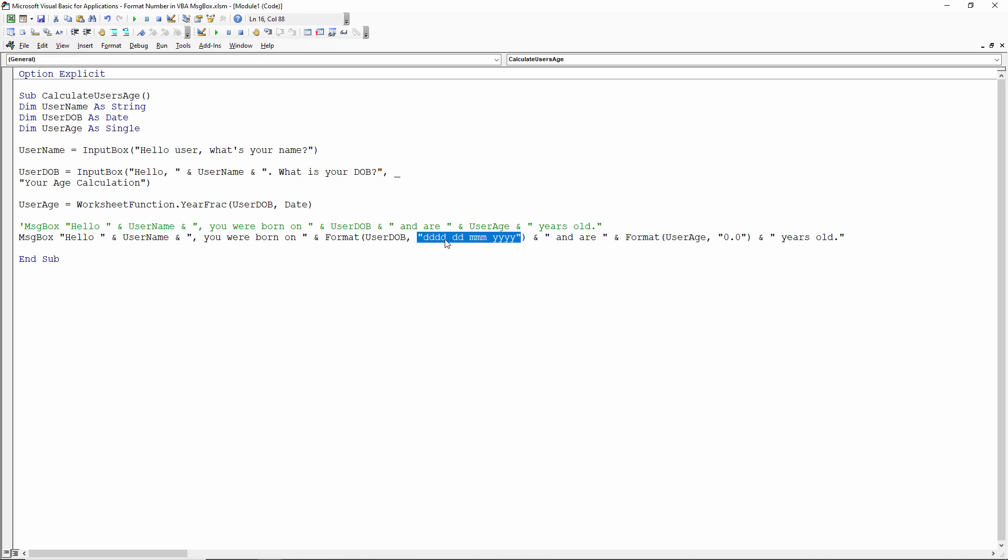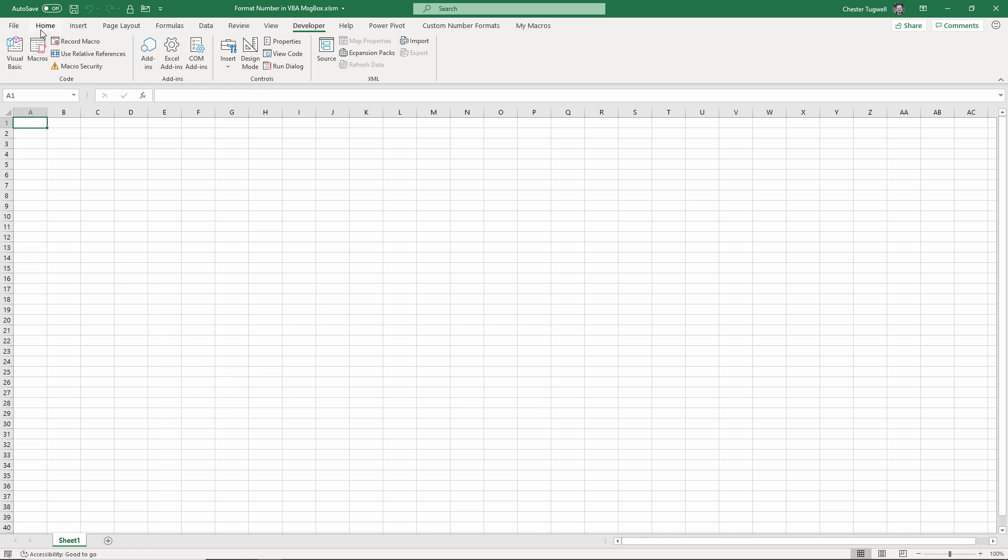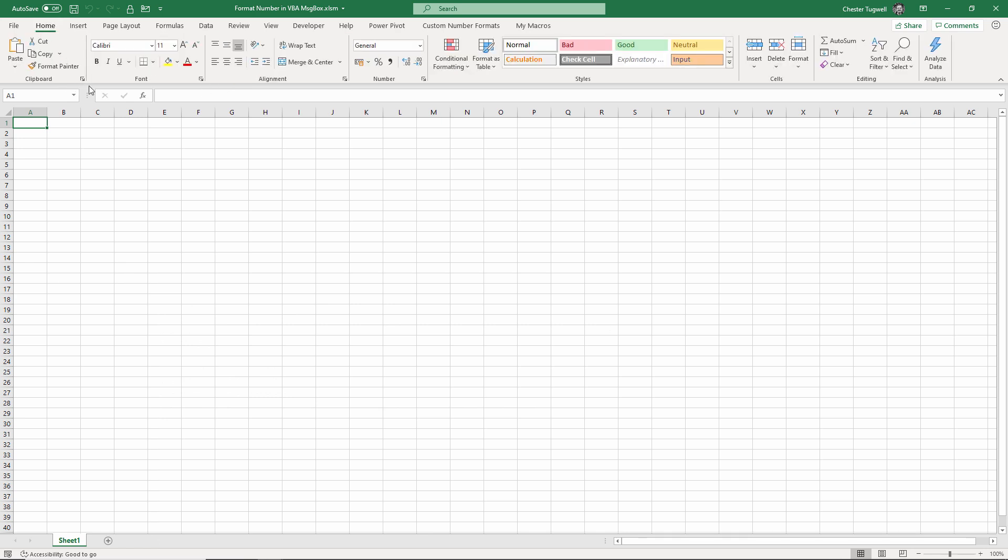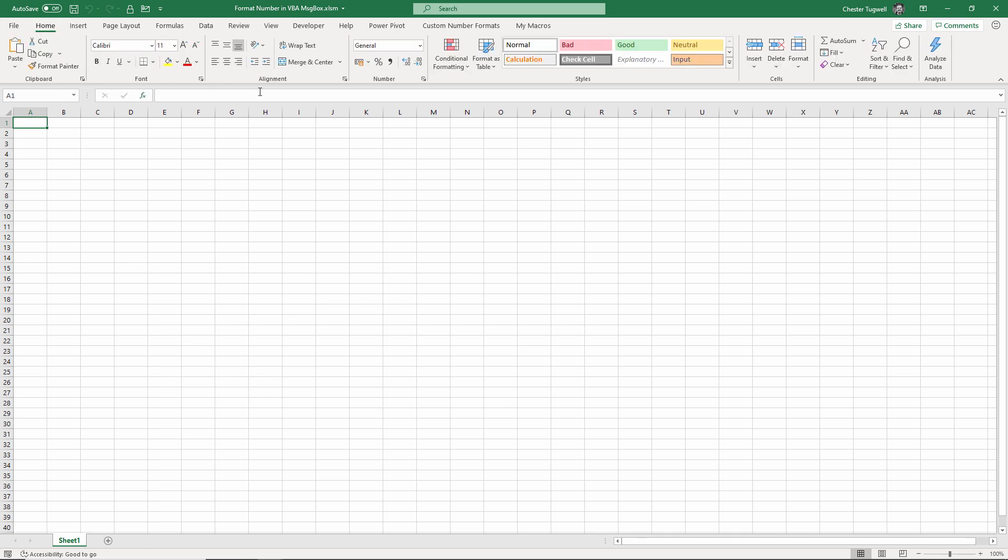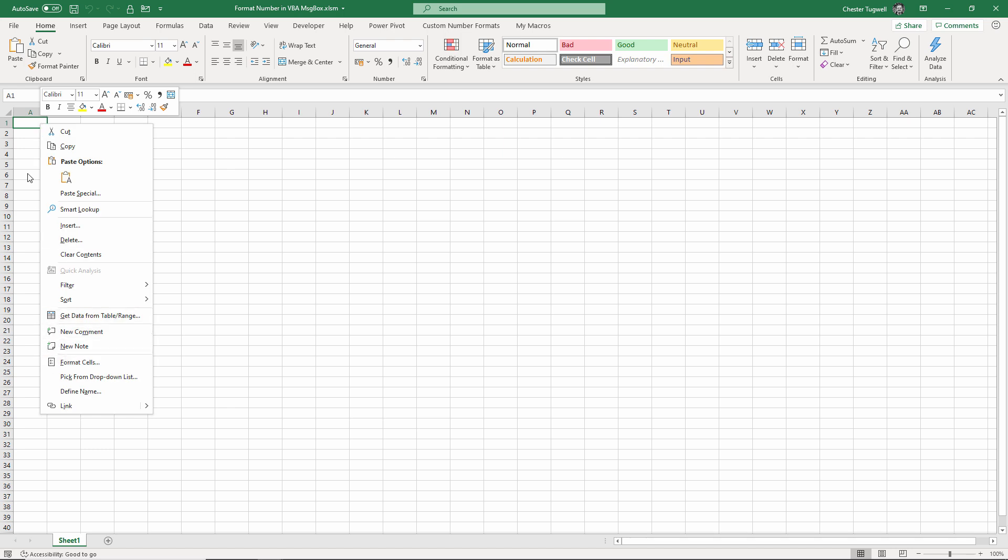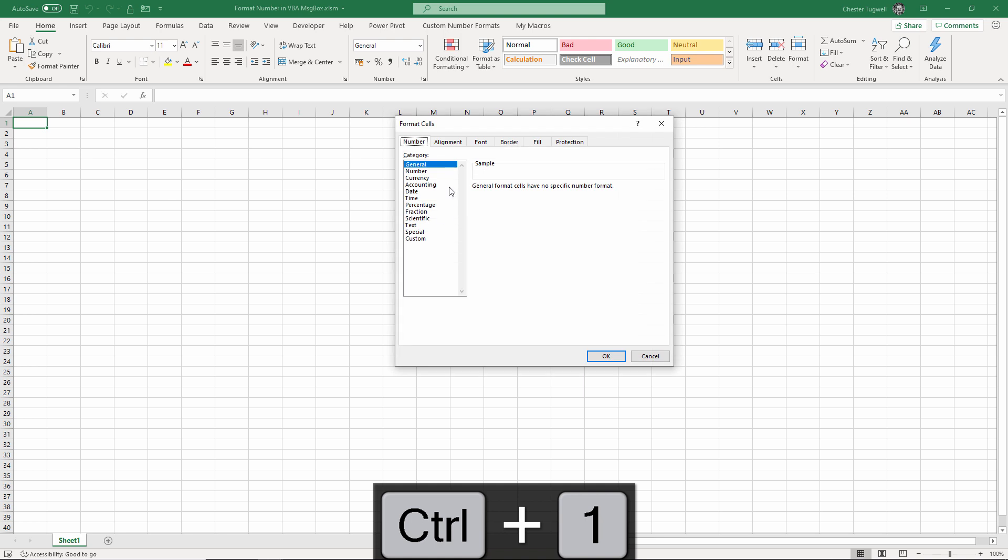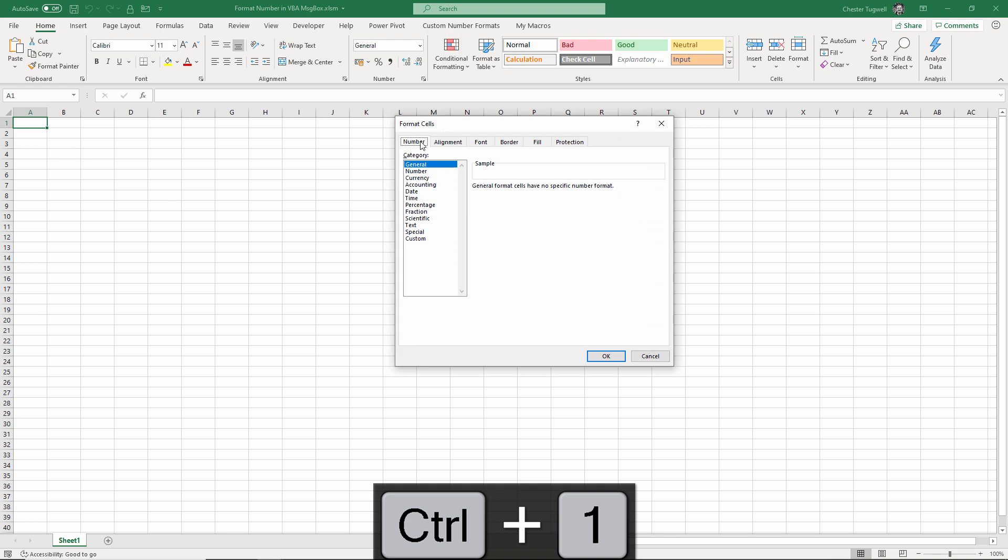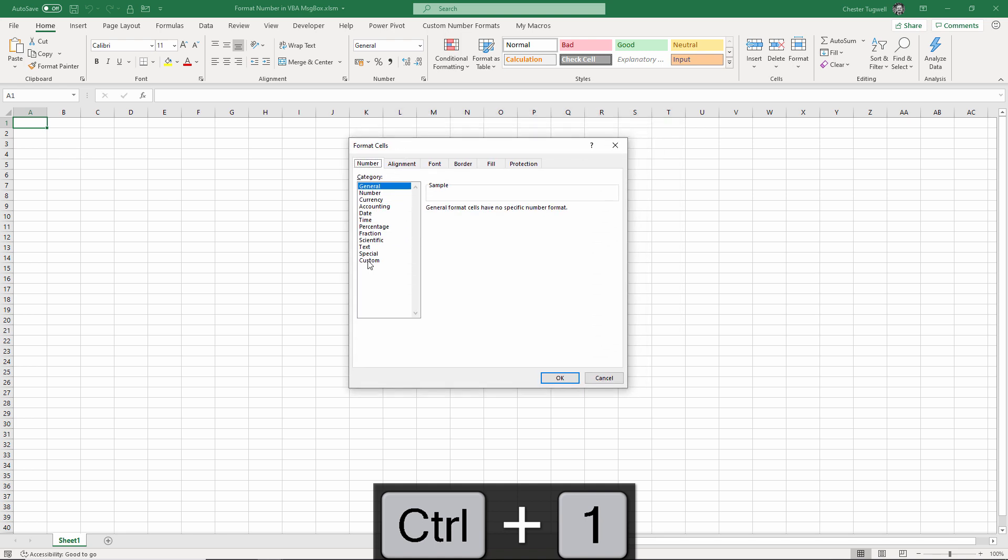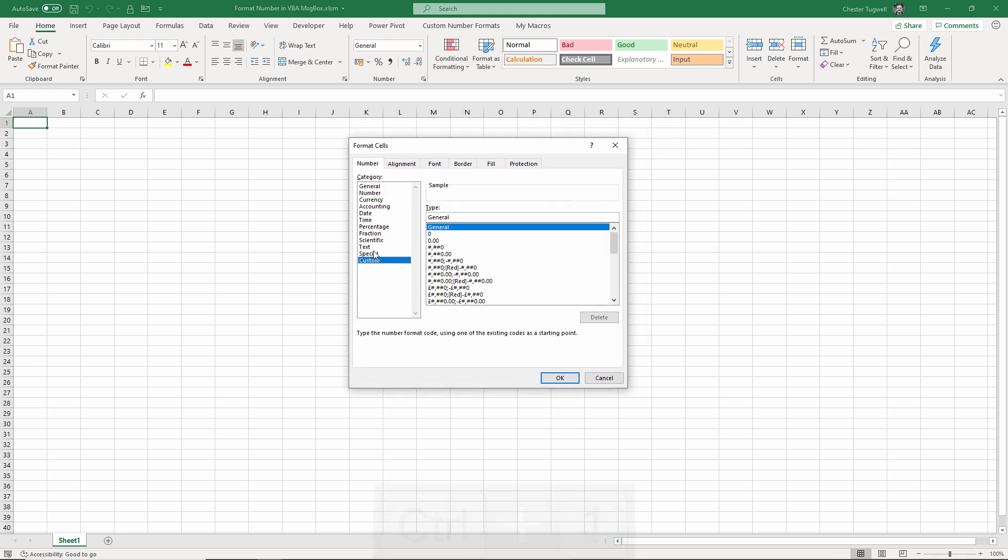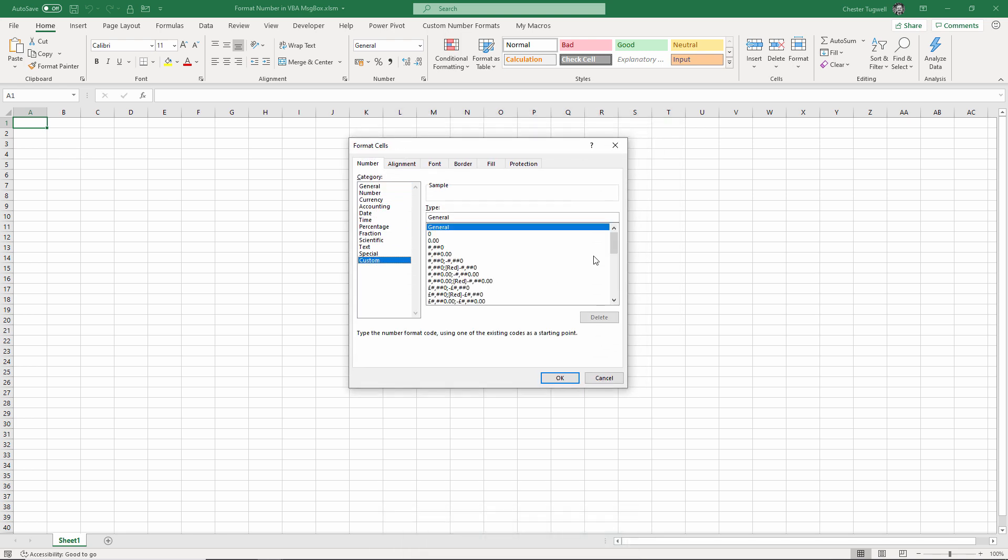Now these formats you can get within Excel. Let me just show you. I go to Home and what I normally do is right click on Format Cells or I can use the shortcut key Control+1 and that brings up this dialog box. And if you go to Custom here you can see all these formats here can be used within those quotation marks within your VBA.